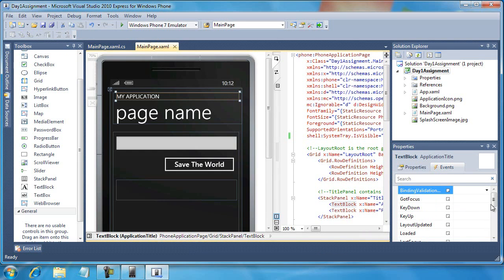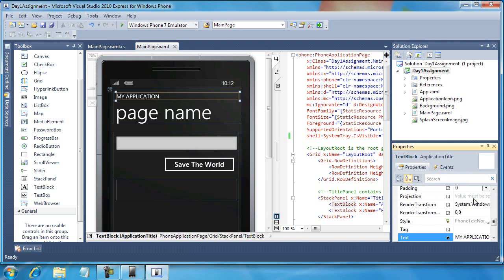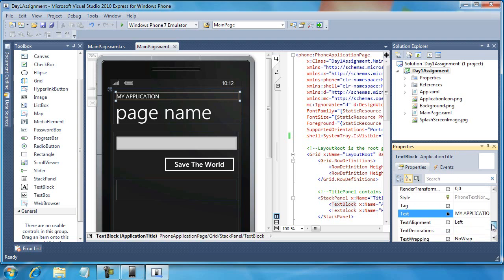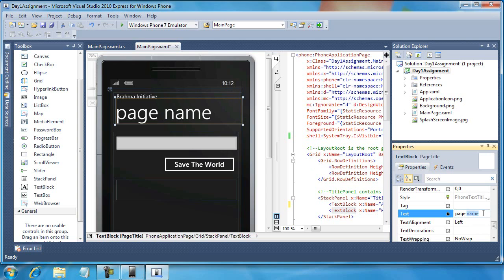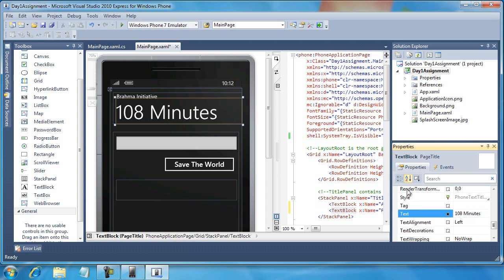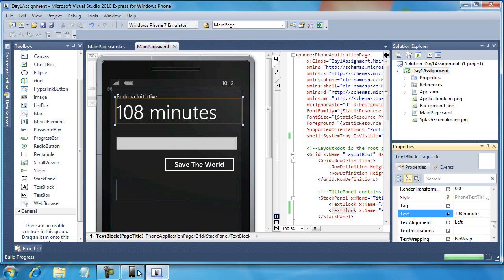Next up, and this is a very simple change, I want to select the text blocks at the top and modify the application name. We'll call it the Brahma Initiative, and then we're going to call this — 108 minutes — that's the name of the application. I'll use a lowercase m, looks a little more attractive. So now when we run the application...